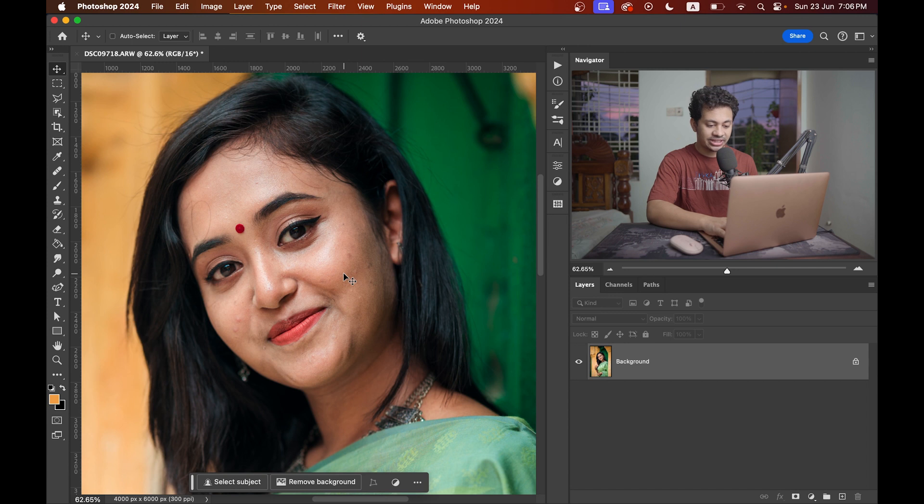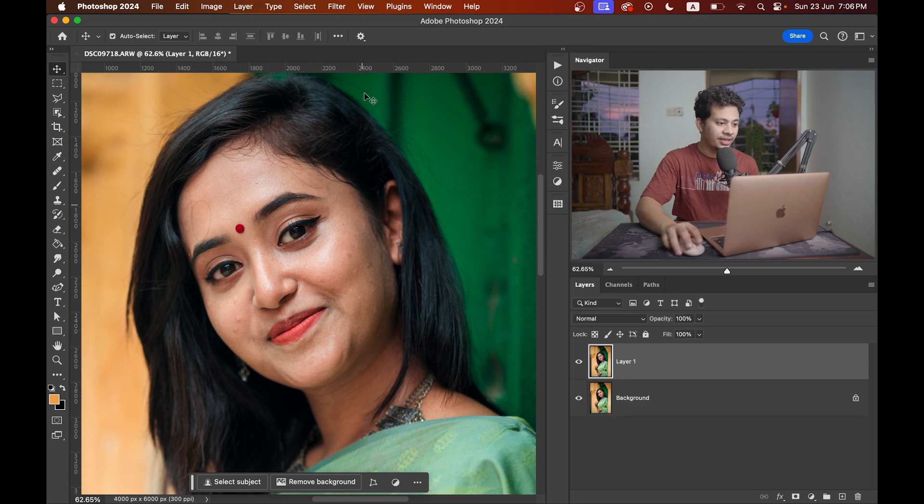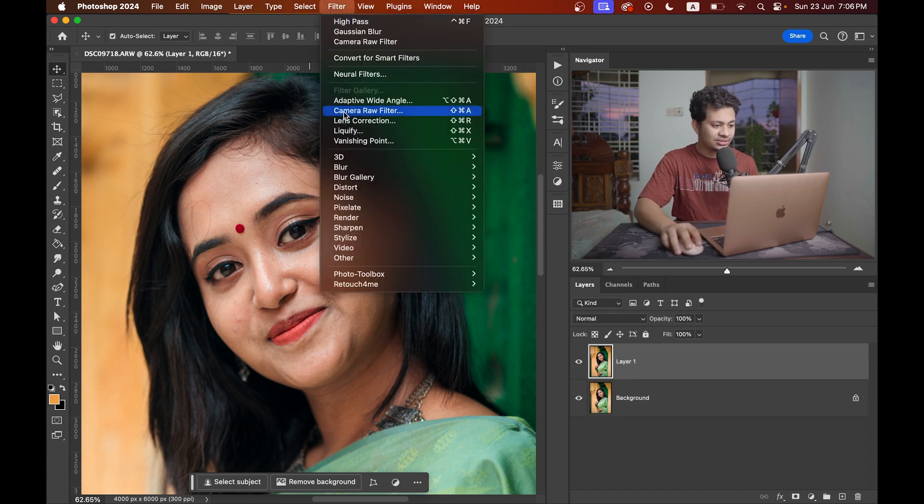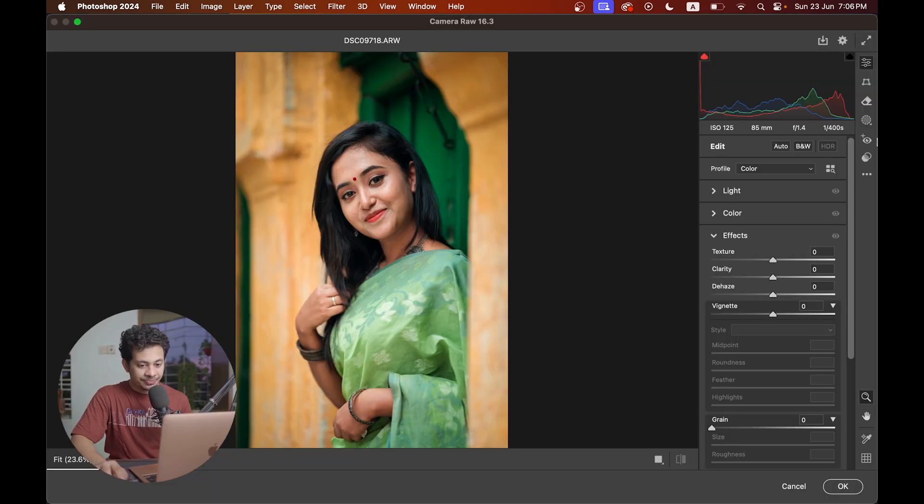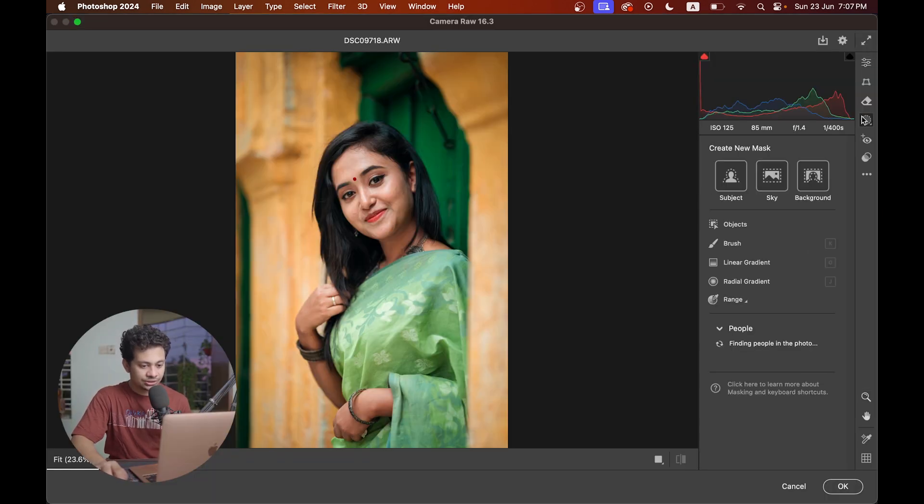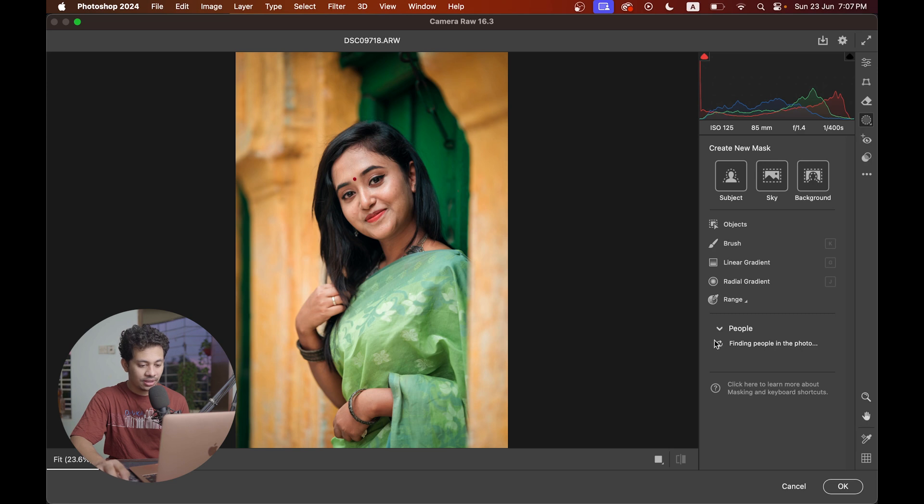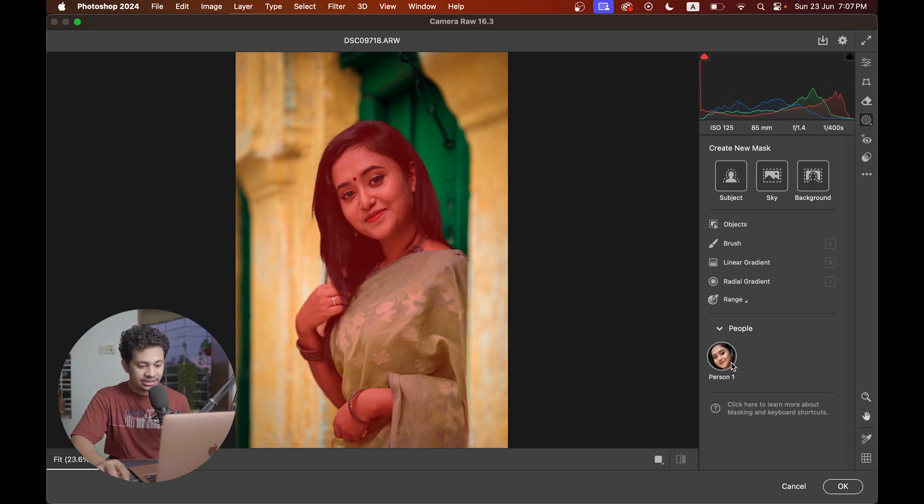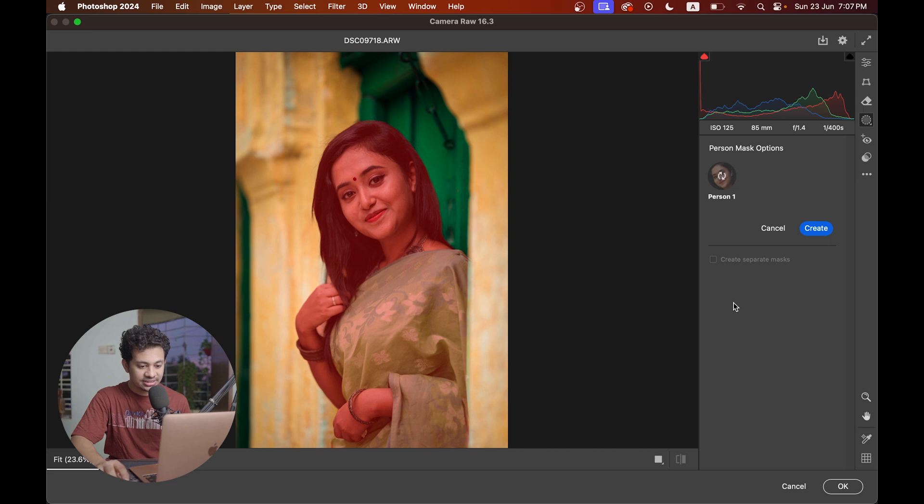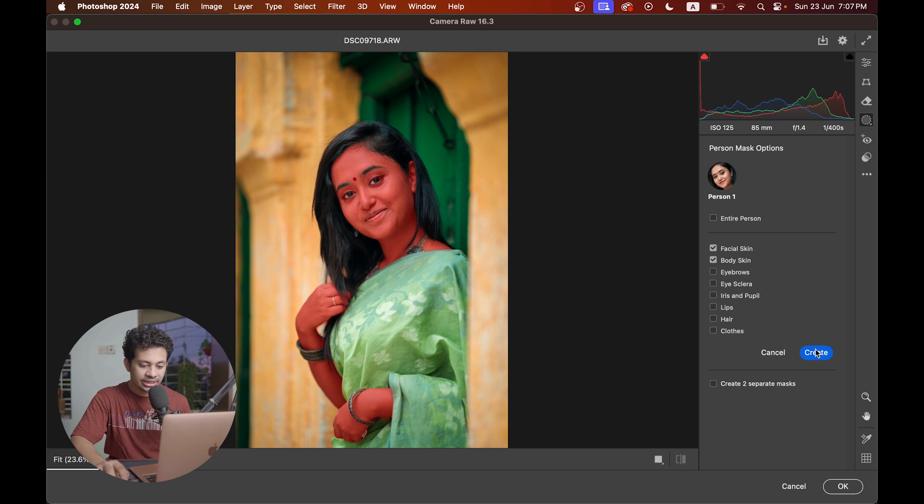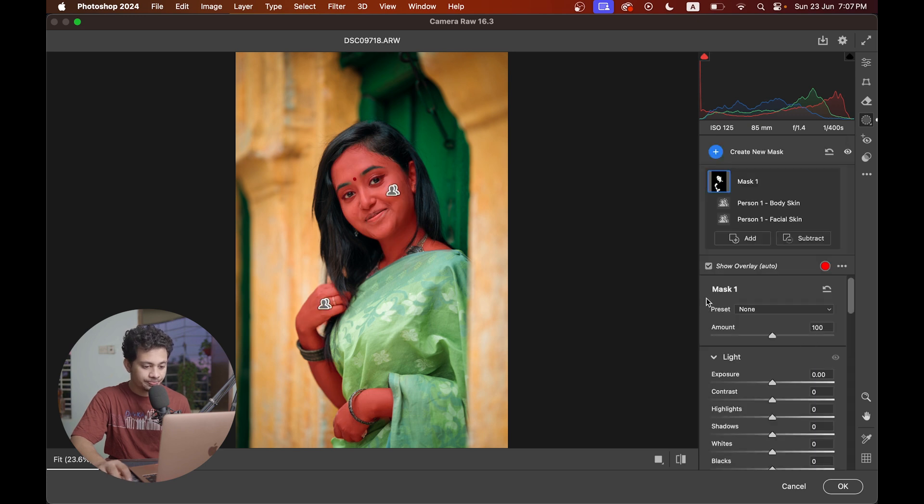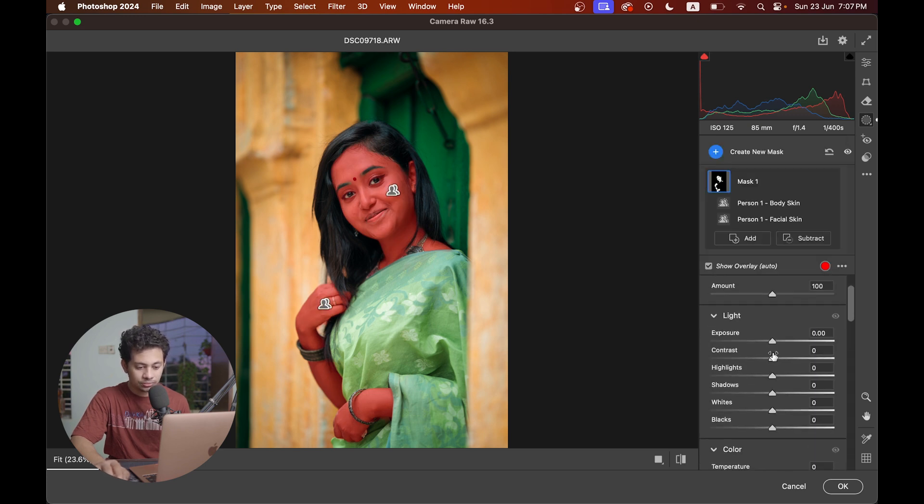For this just press Command J to copy the layer and then go to filter and open it on Camera Raw filter. Now go to this masking option and come into this people section and here you will find the person. Just click on this and you will see some options like facial skin and body skin. Select these two and click on this and now just increase the exposure.